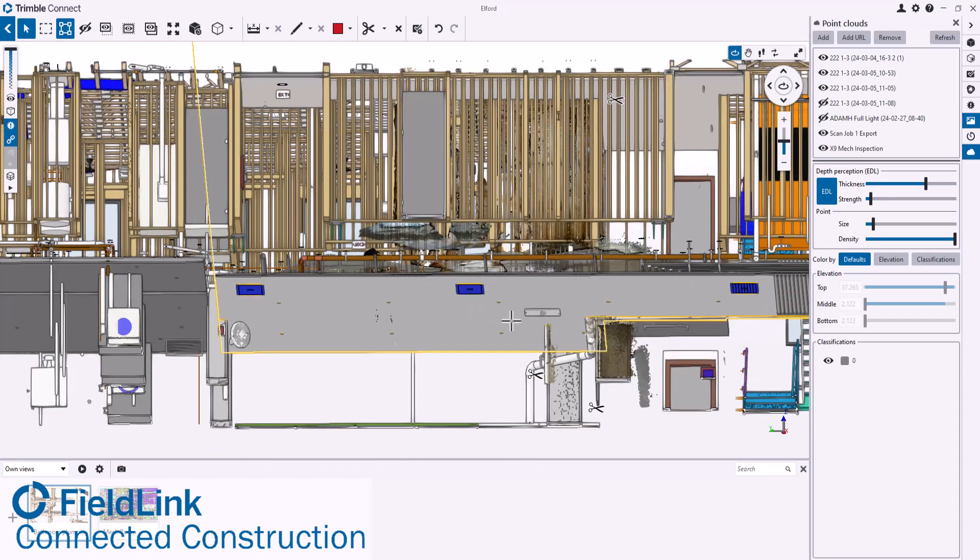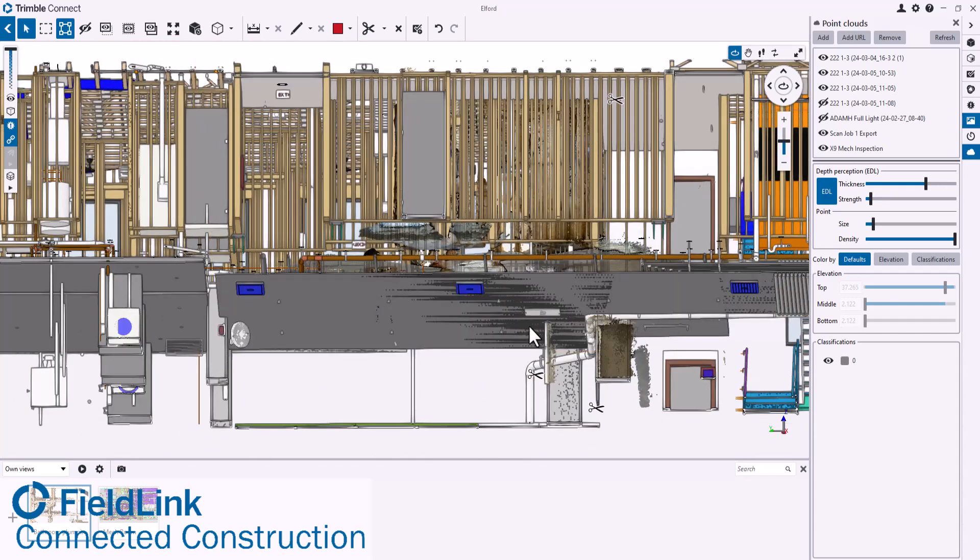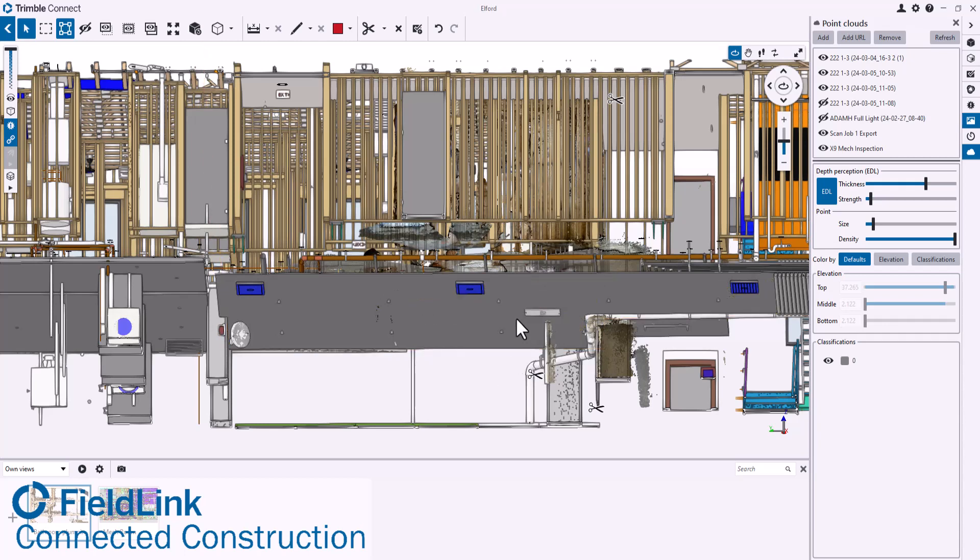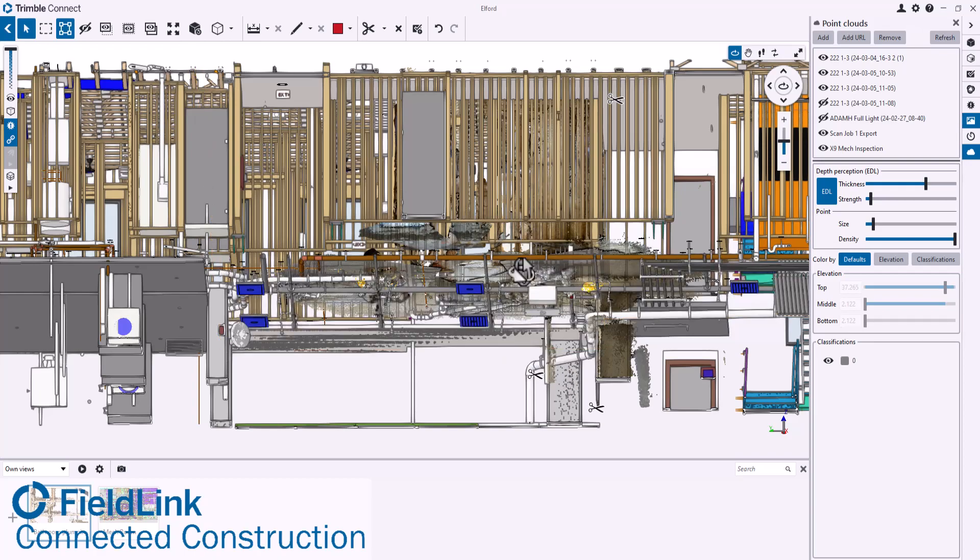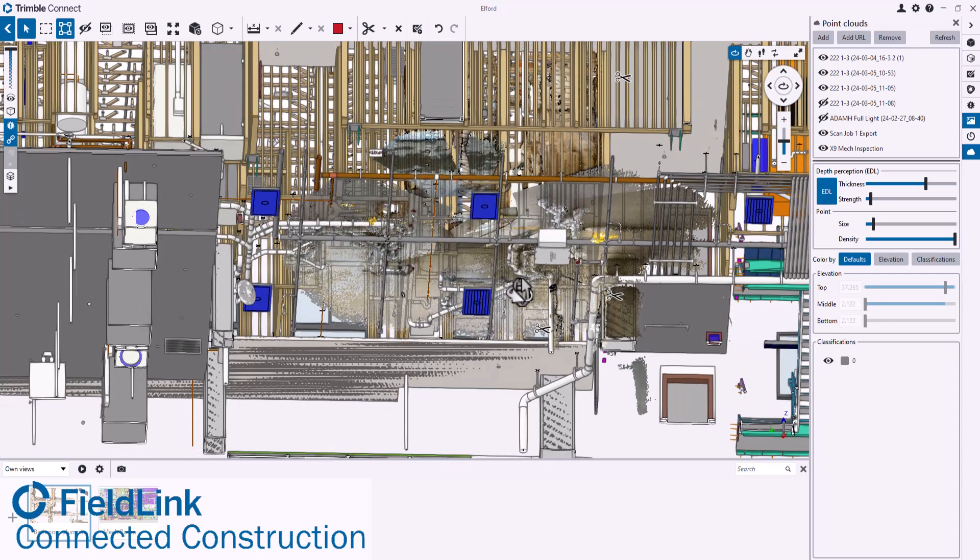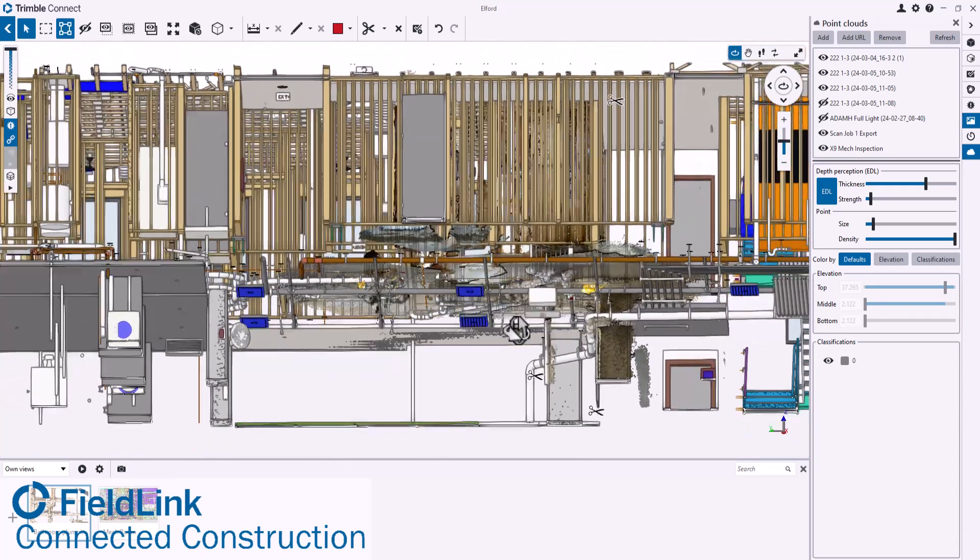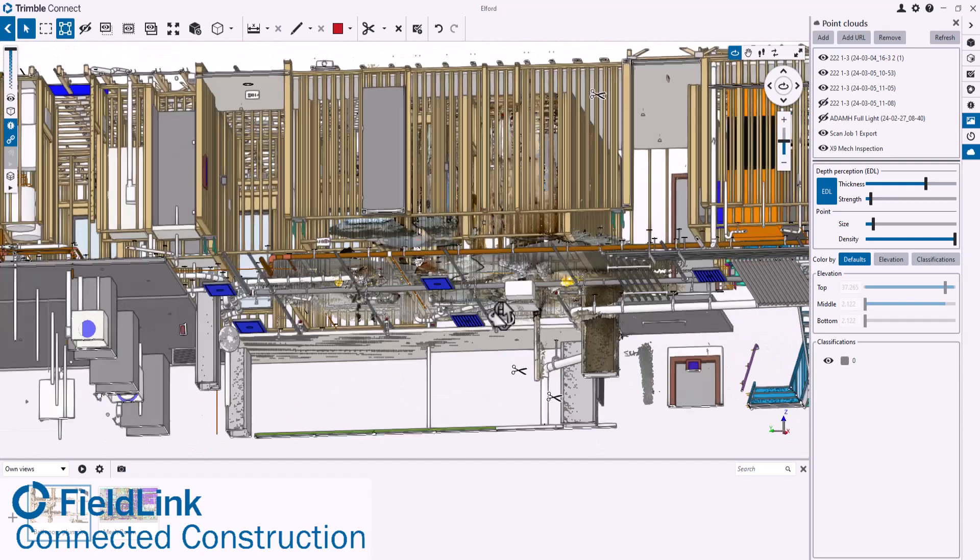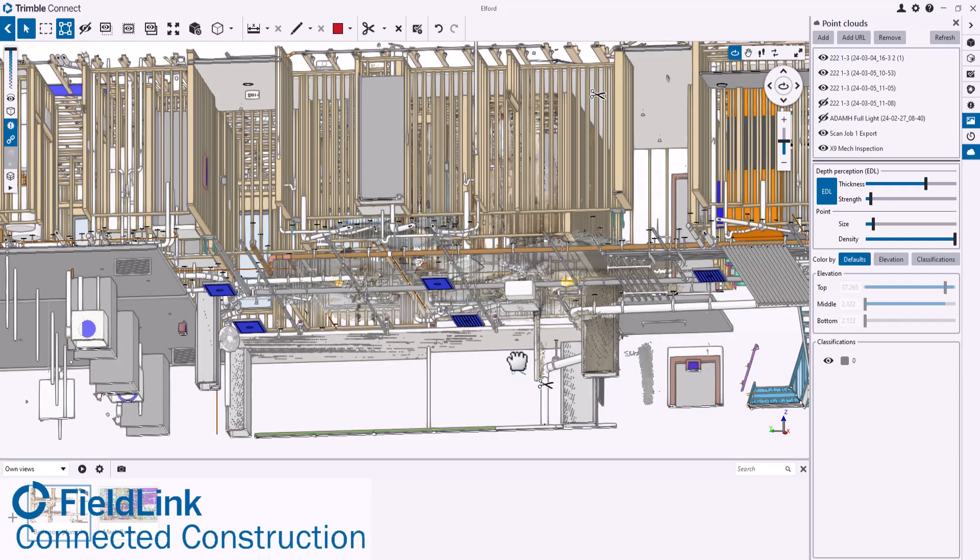You can see this is a scan that took place below the apartment in the parking garage area, showing where those plumbing fixtures are going in and making sure that those sleeves are in the right spot, which they are.